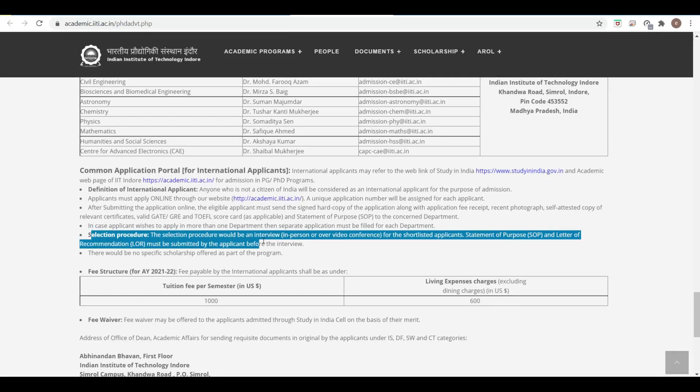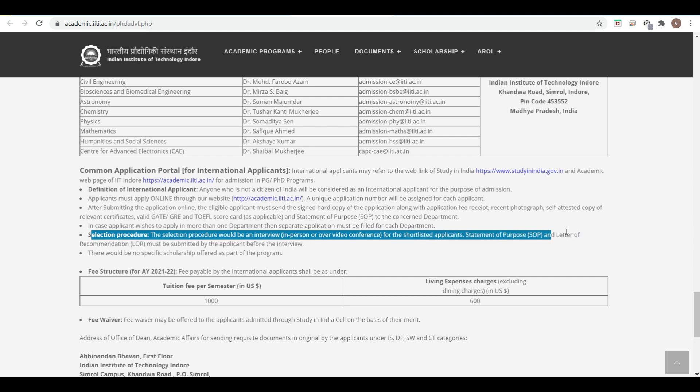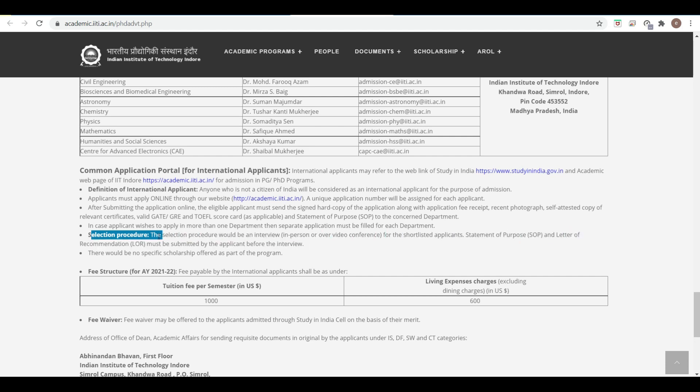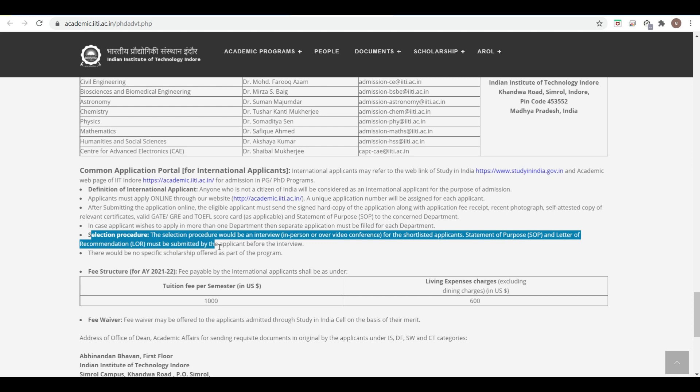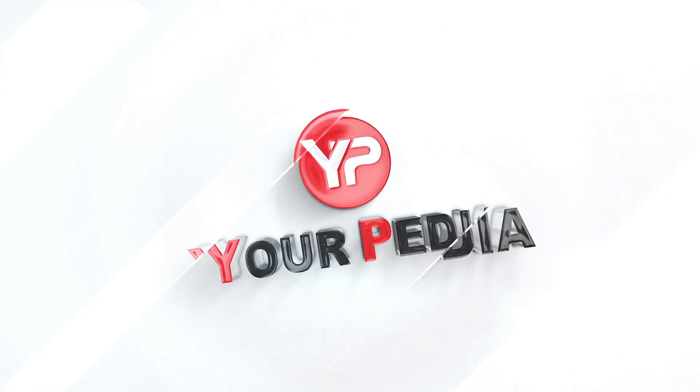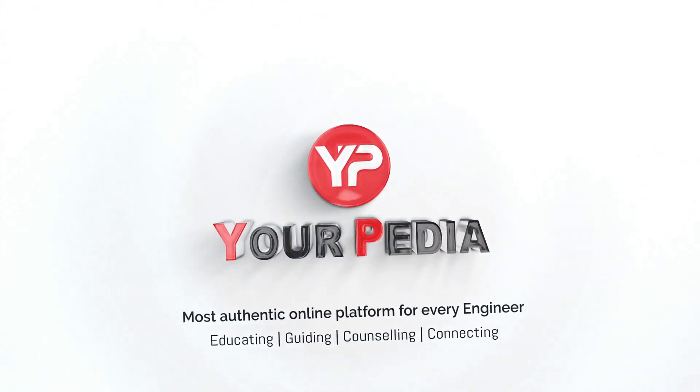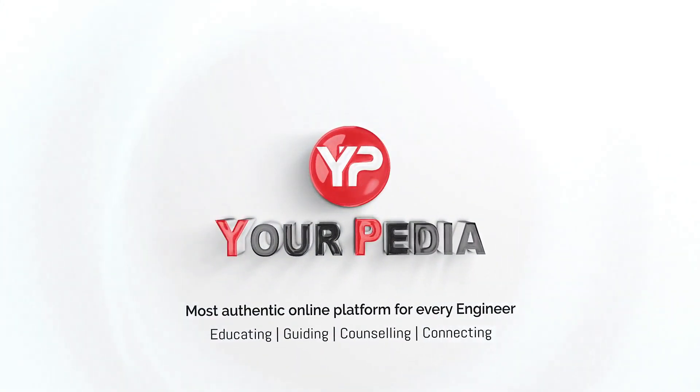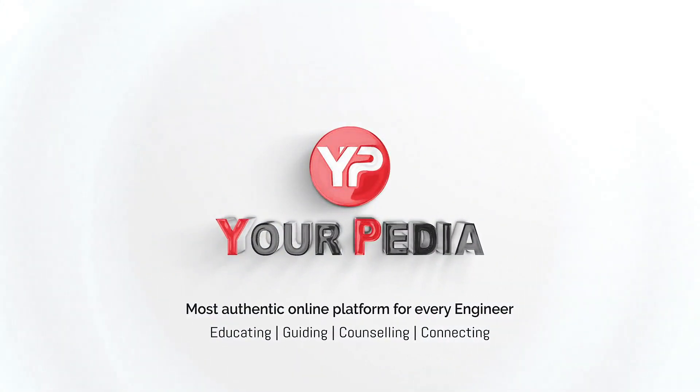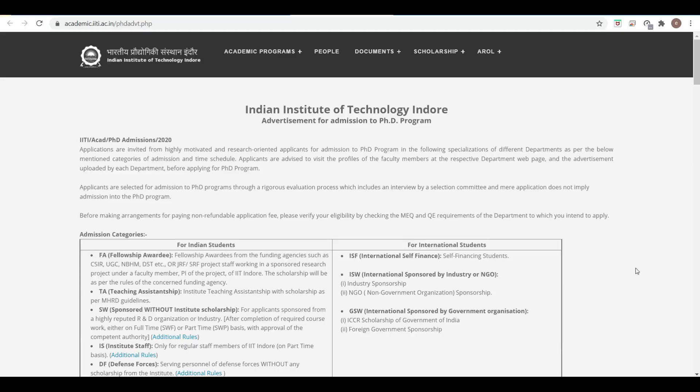The selection procedure would be an interview in person or over video conference for the shortlisted applicants. Statement of purpose and letter of recommendation must be submitted by the applicant before the interview.